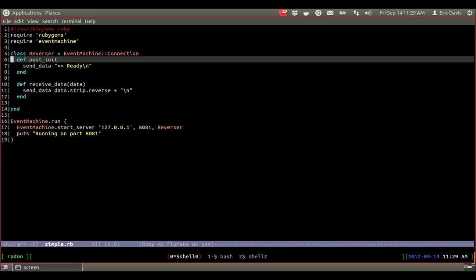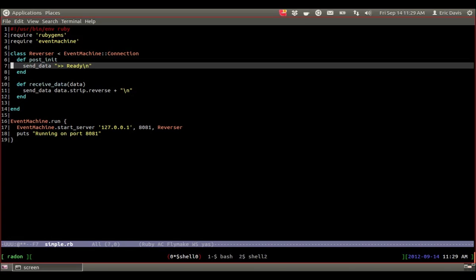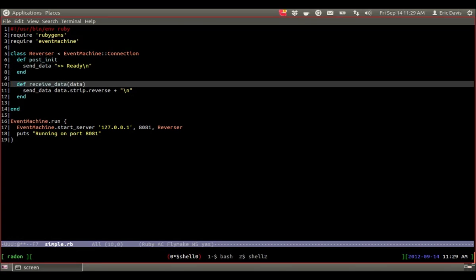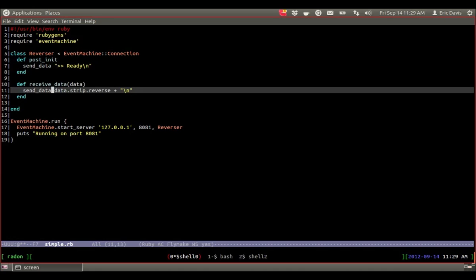And there's a post_init which basically once the server is set up it just runs this. And then receive_data is what actually happens when a client sends it data. So you can see right here it takes the data the client sent, strips it, which takes off the newline, reverses it, and then added a new line back on.